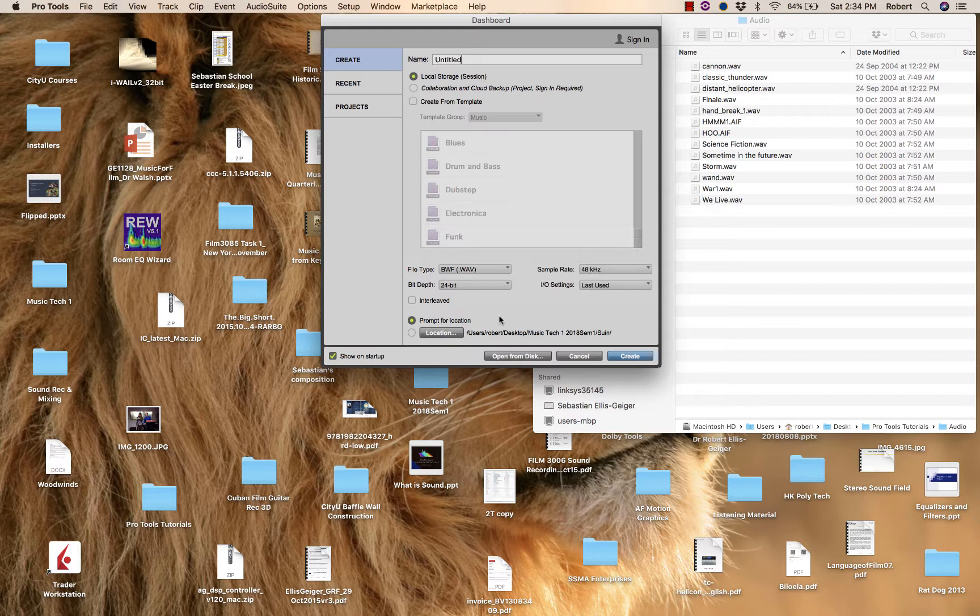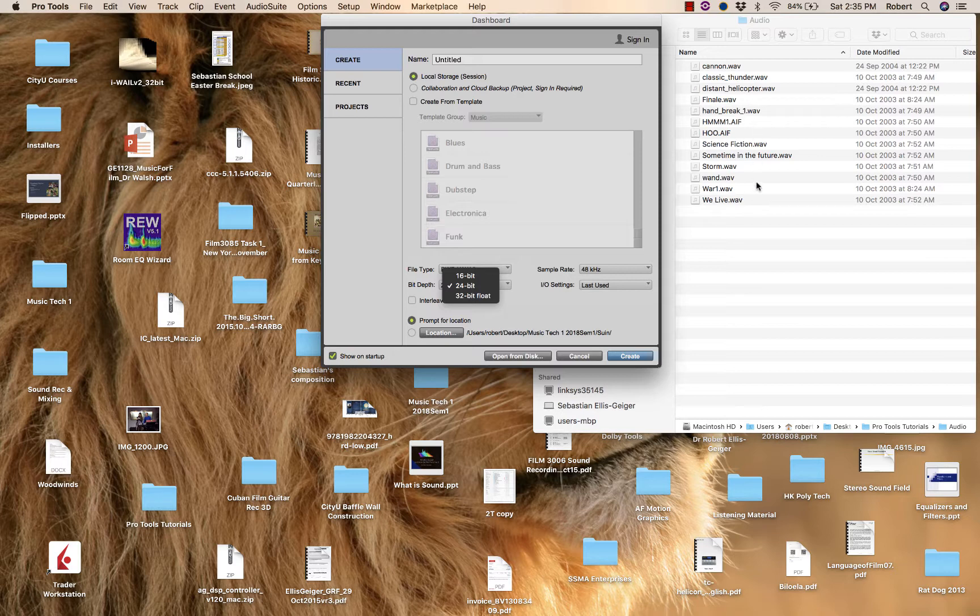For our audio montage projects, you can just select 16 bit because our files are only in 16 bit format. So there's no real need to have 24 bit for this project.